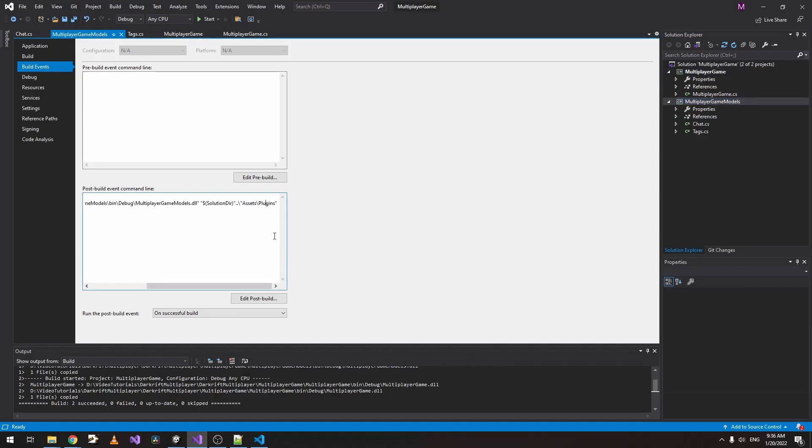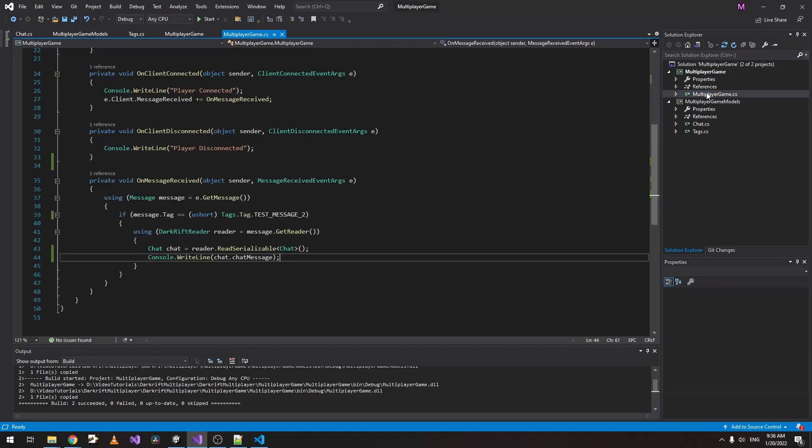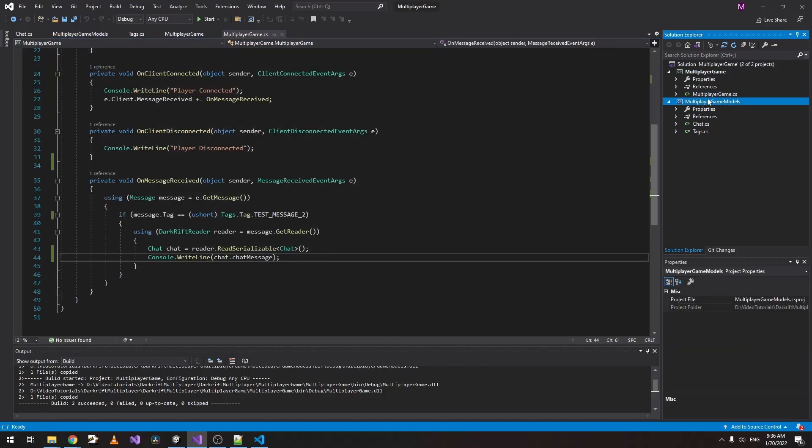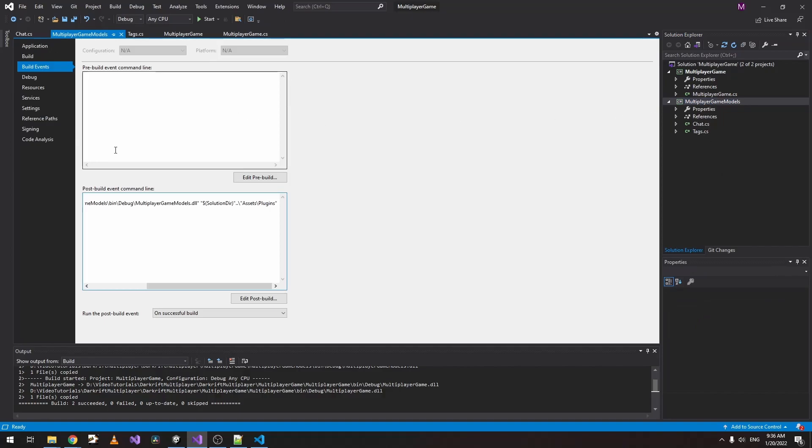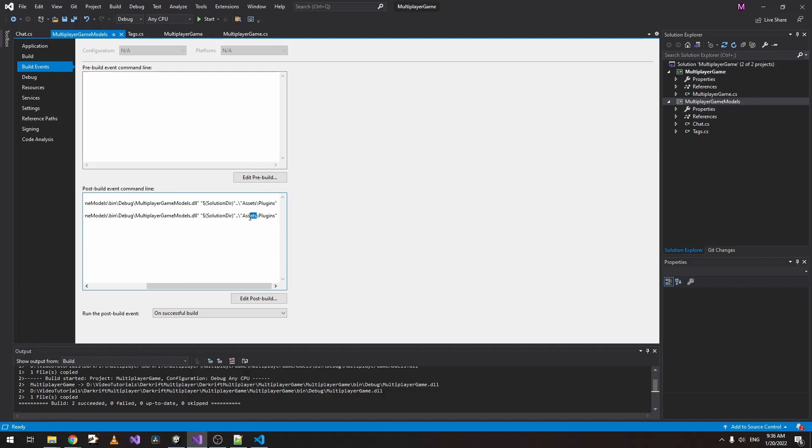So it doesn't recognize our extra project we just created. In order for it to recognize it, we have to place this DLL as well inside the plugins folder. So just open it, go to Build Events, copy this line, paste it underneath it, and instead of Assets change to Server and then save it.